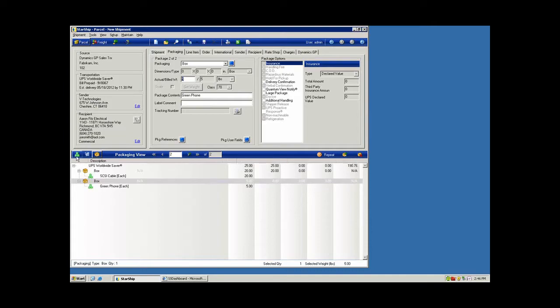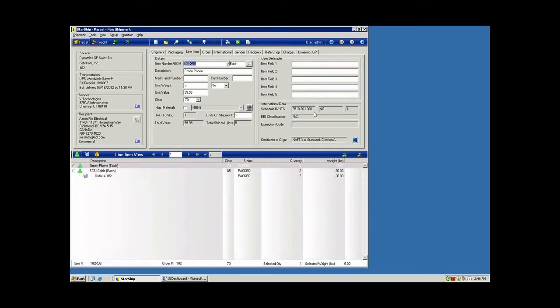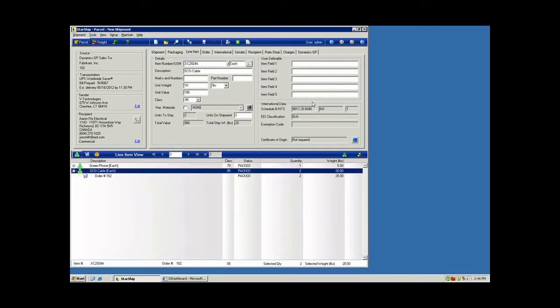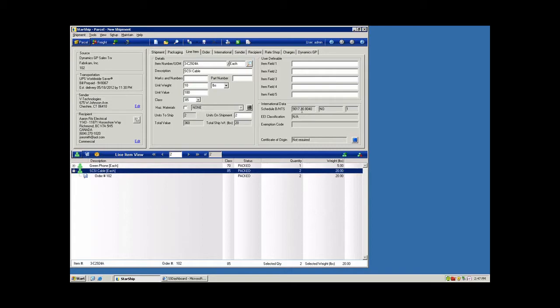If I click over on the item view, I can see I have my products here, and it's pulled the related international details directly from the Starship table. These fields are also exposed to mappings as well. So if you have that information in your inventory database, you have the ability to map that over real time as well.